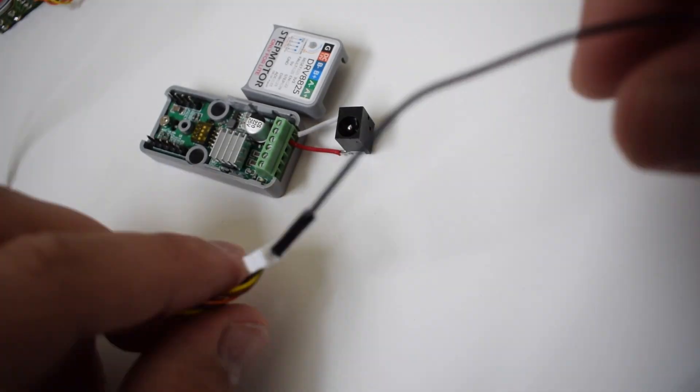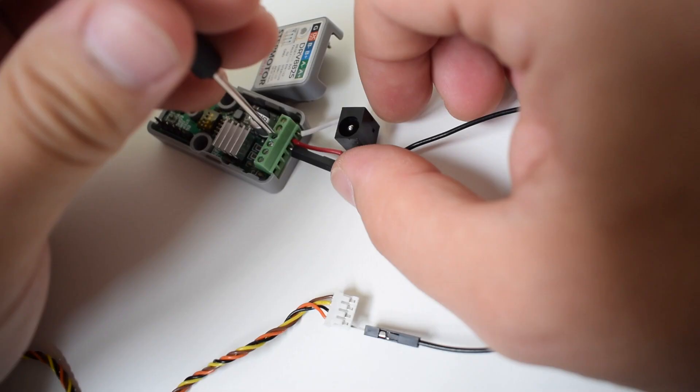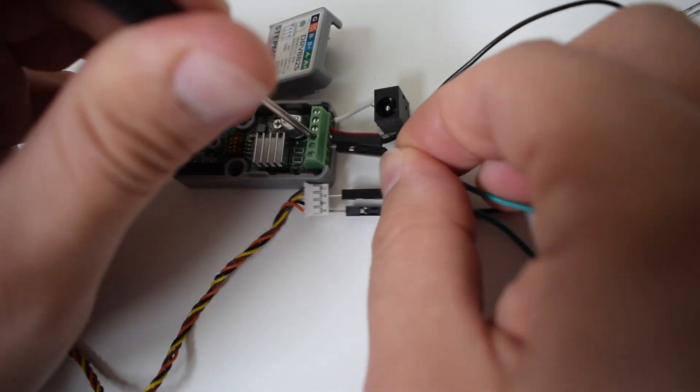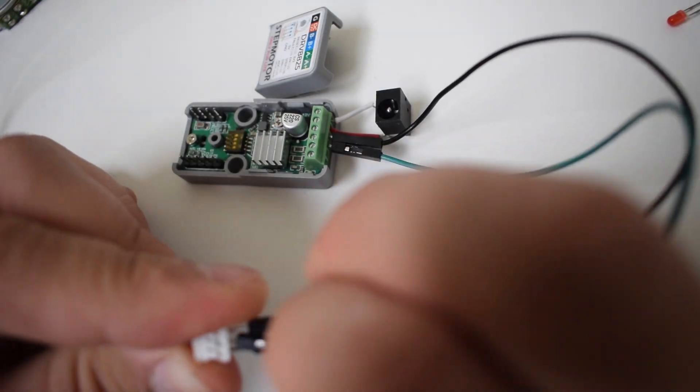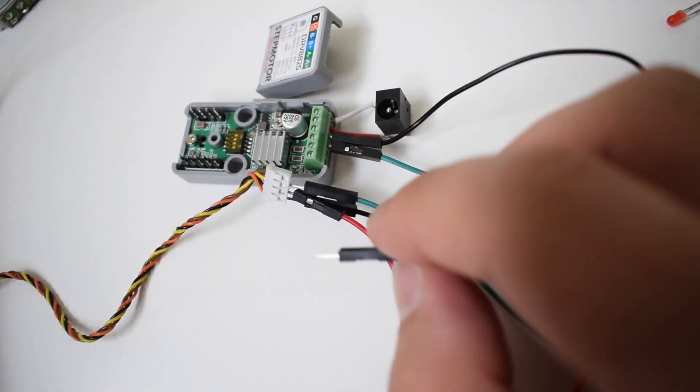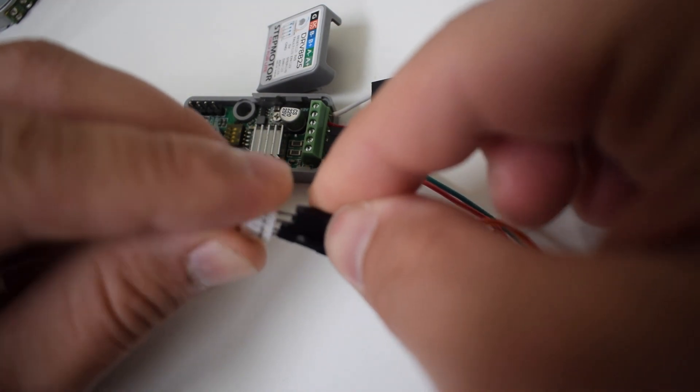Now we can attach the positive and negative of each coil to the device. I'll be using jumper cables as I don't want to damage this connector on the end of my stepper motor.